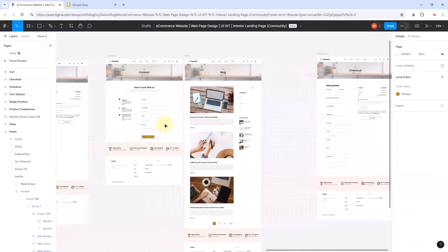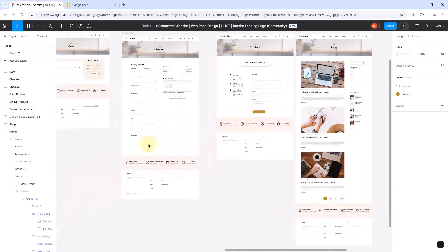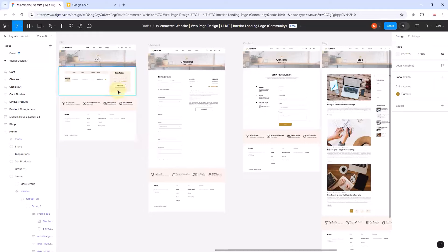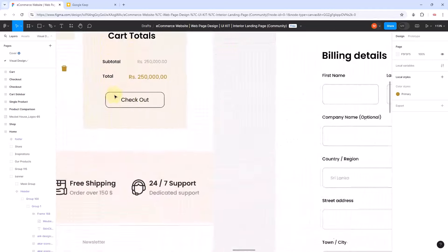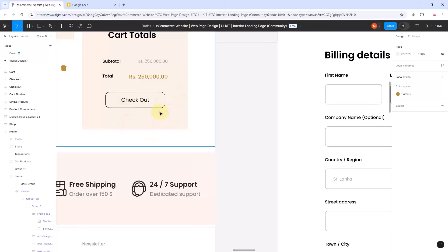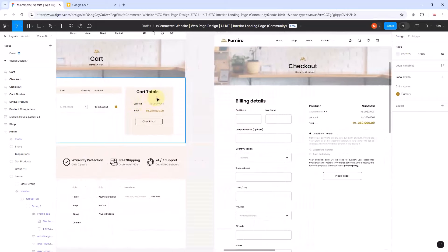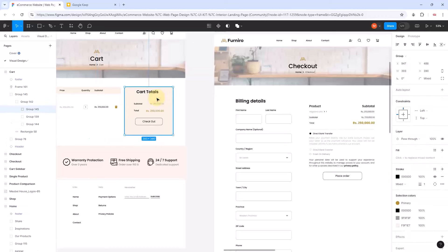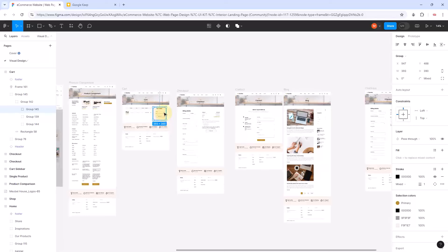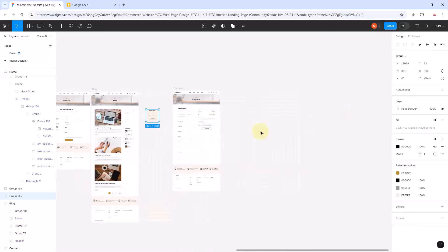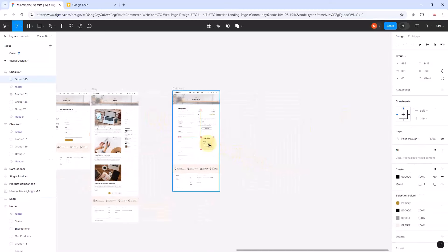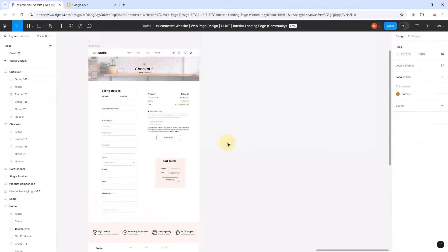Let's also look at other components here. We've got a card component with a settings color and background. Let me press Ctrl+D to duplicate it and place it here alongside the other page. The reason we're doing this is to see if the colors fit well together and are harmonious.